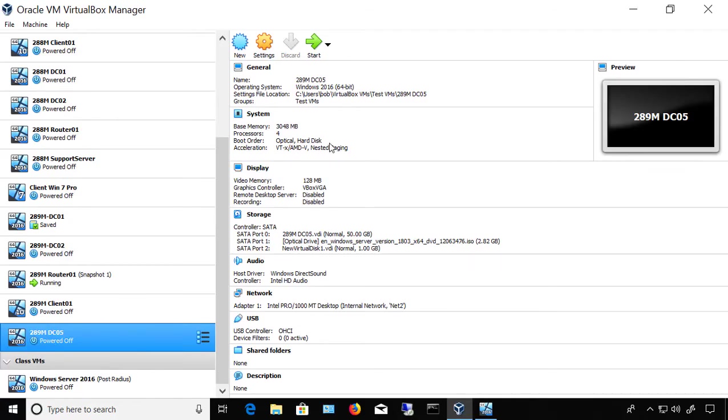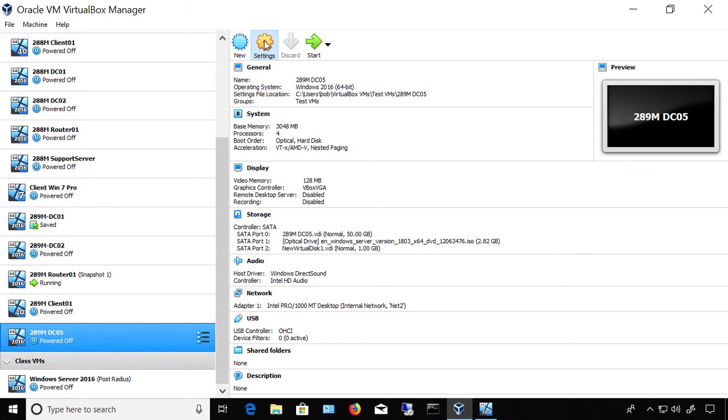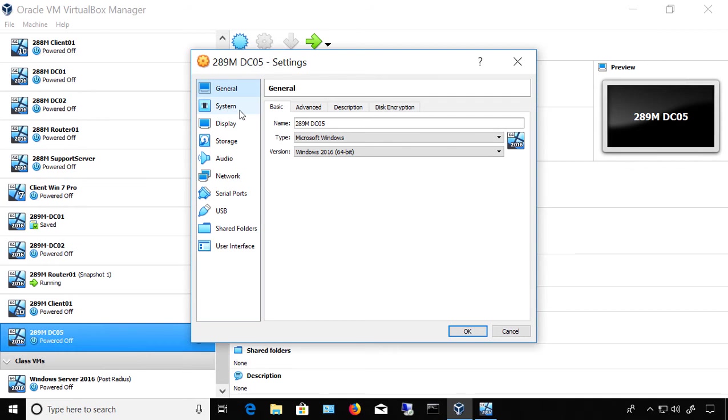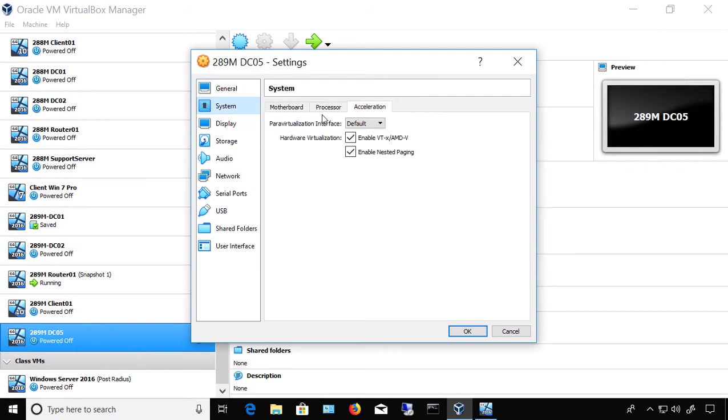Let's take a look at paravirtualization and how it affects VirtualBox. We'll click on Settings on a virtual machine that is turned off, then click on System and Acceleration, the tab all the way to the right.